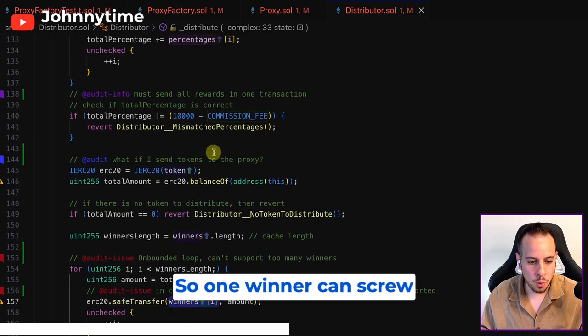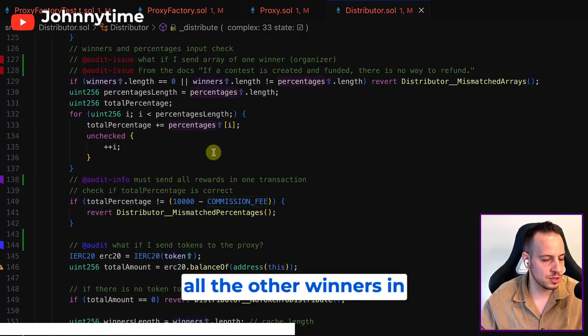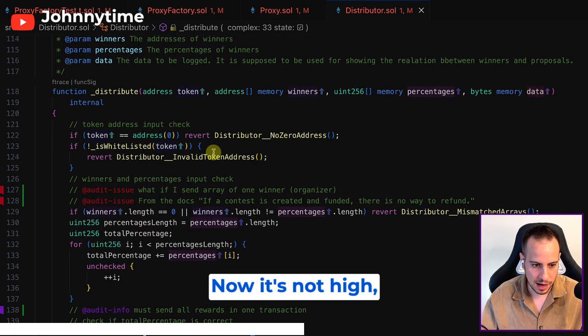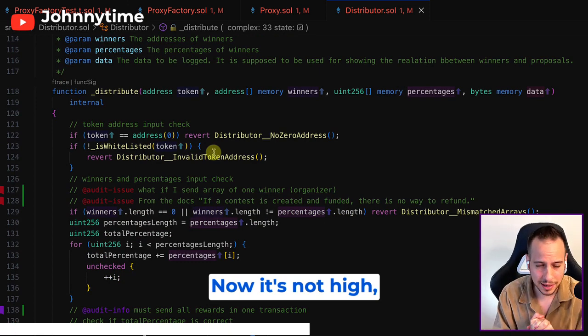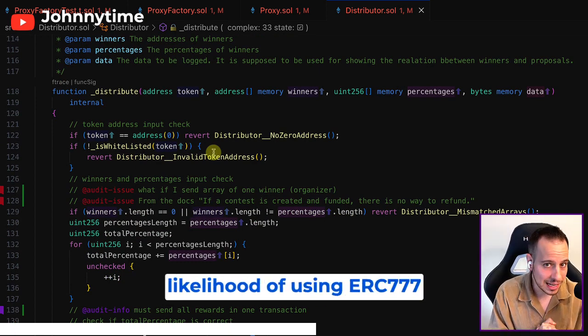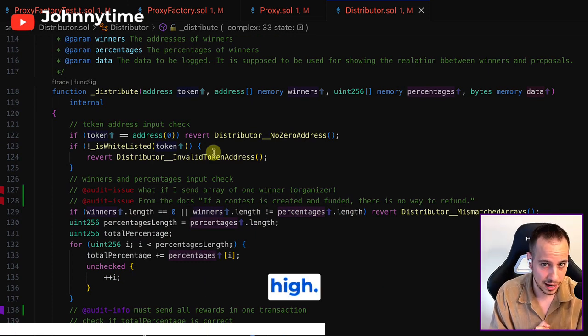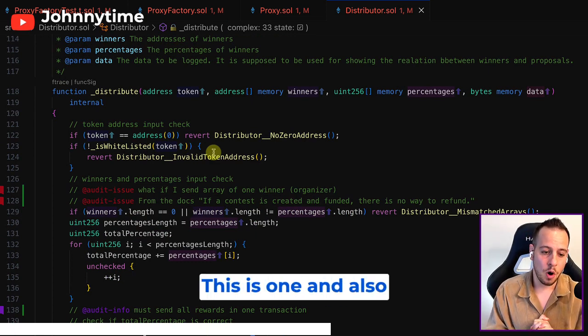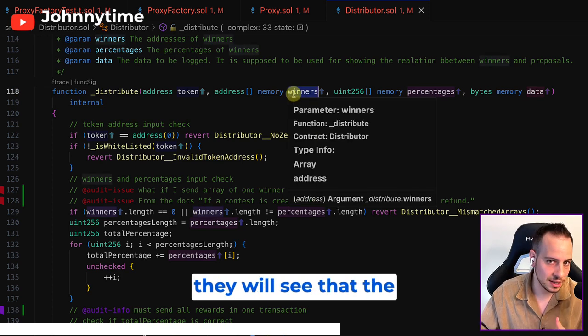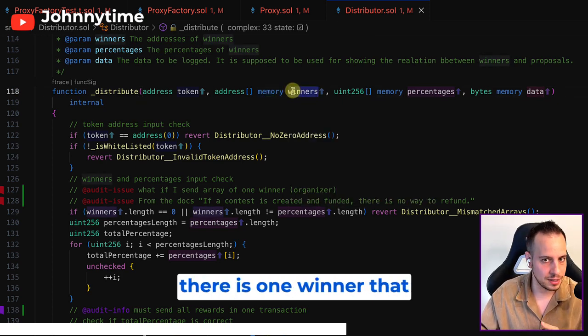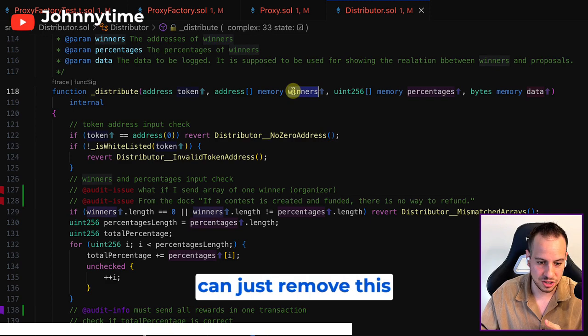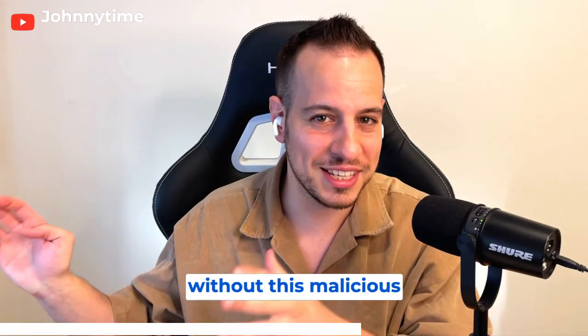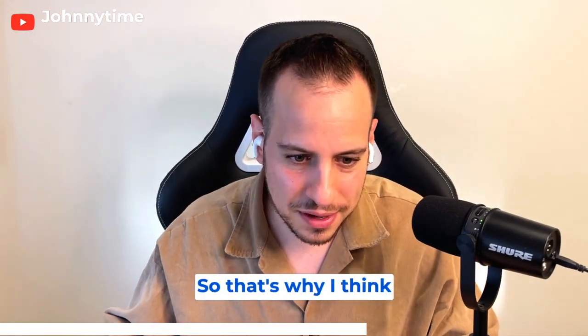So one winner can screw all the other winners in case it's ERC777 tokens. Now it's not high, it's medium severity because the likelihood of using ERC777 tokens is not very high. Also, they can overcome it. They will see that the transaction reverted, there's one winner that screws it all, and they can just remove this winner and try to send the transaction again without this malicious winner.